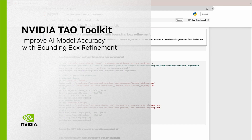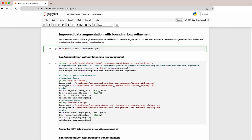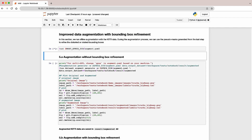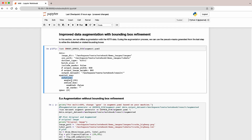Now let's look at bounding box refinement. Loose bounding boxes can have an adverse effect on the accuracy of the model. In this demo, we'll use the bounding box refinement to improve the quality of your annotation. First, we'll apply spatial augmentation — we'll rotate the images by 30 degrees.